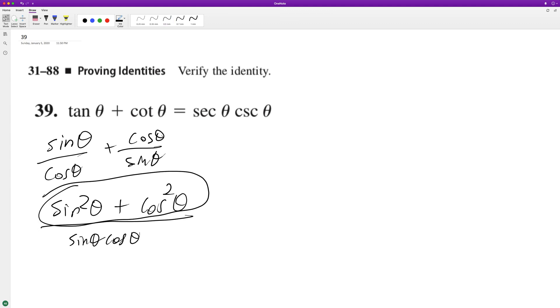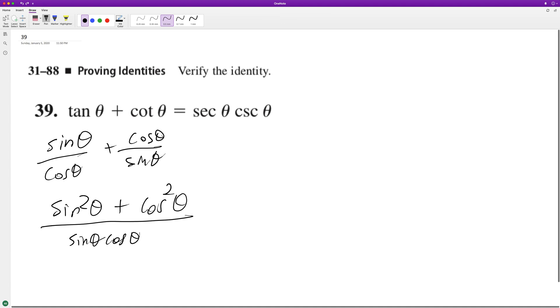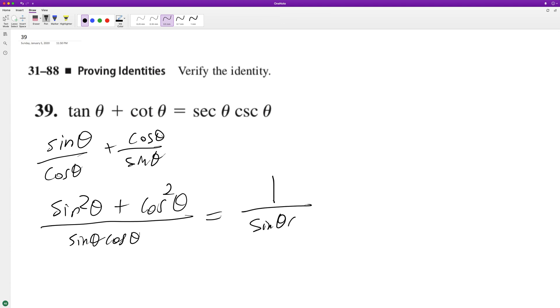this is a trig identity, it's equal to one. So we end up with one over sine theta cosine theta,